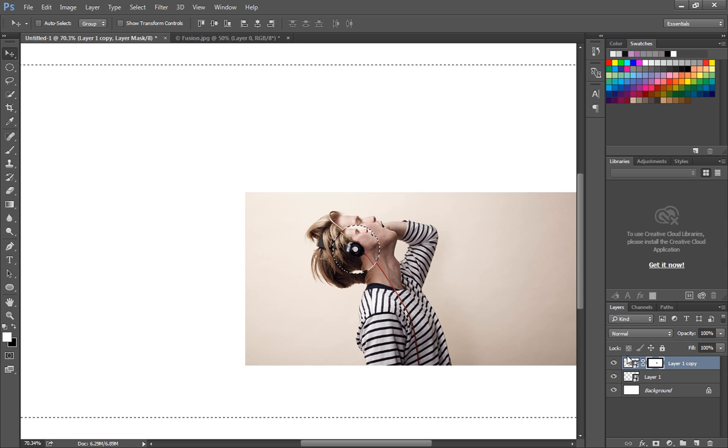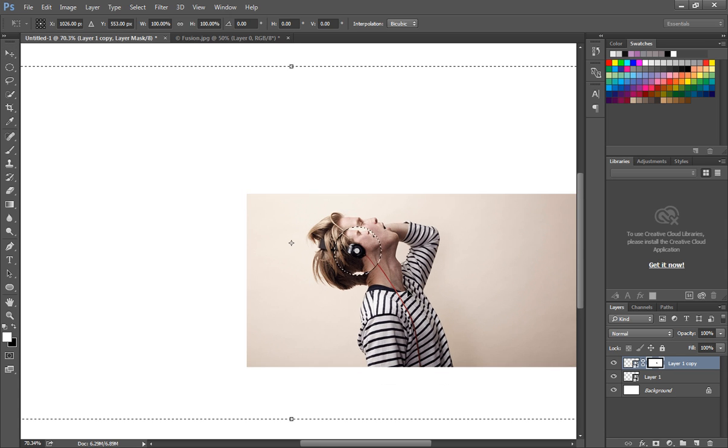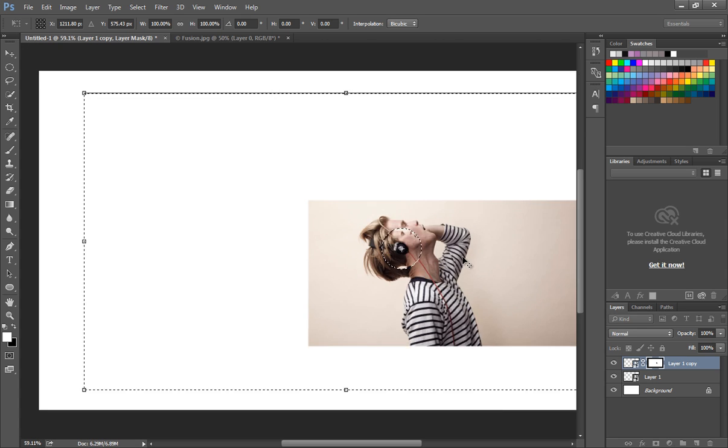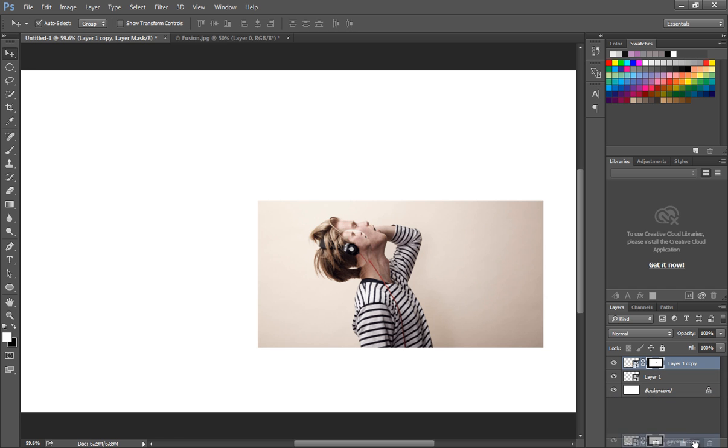Click on the mask thumbnail with Control pressed. This will make a selection. Then set the anchor point to the center and adjust the size. Next, we'll create one more duplicate of the top image layer.